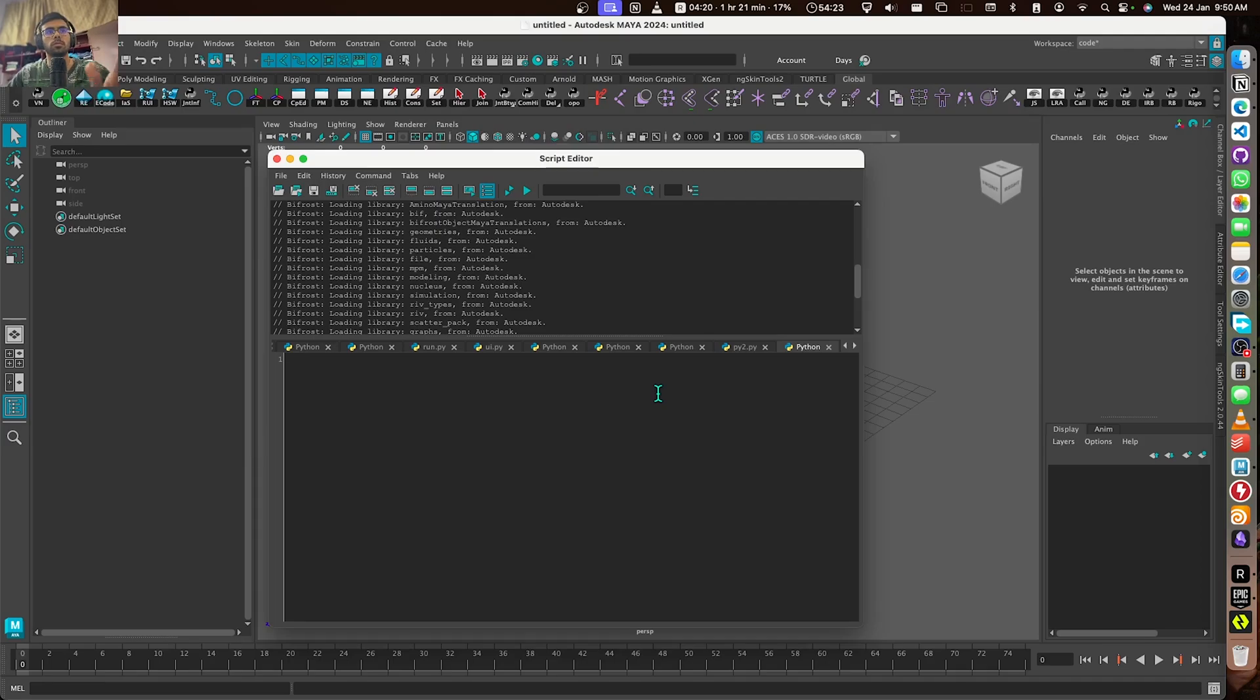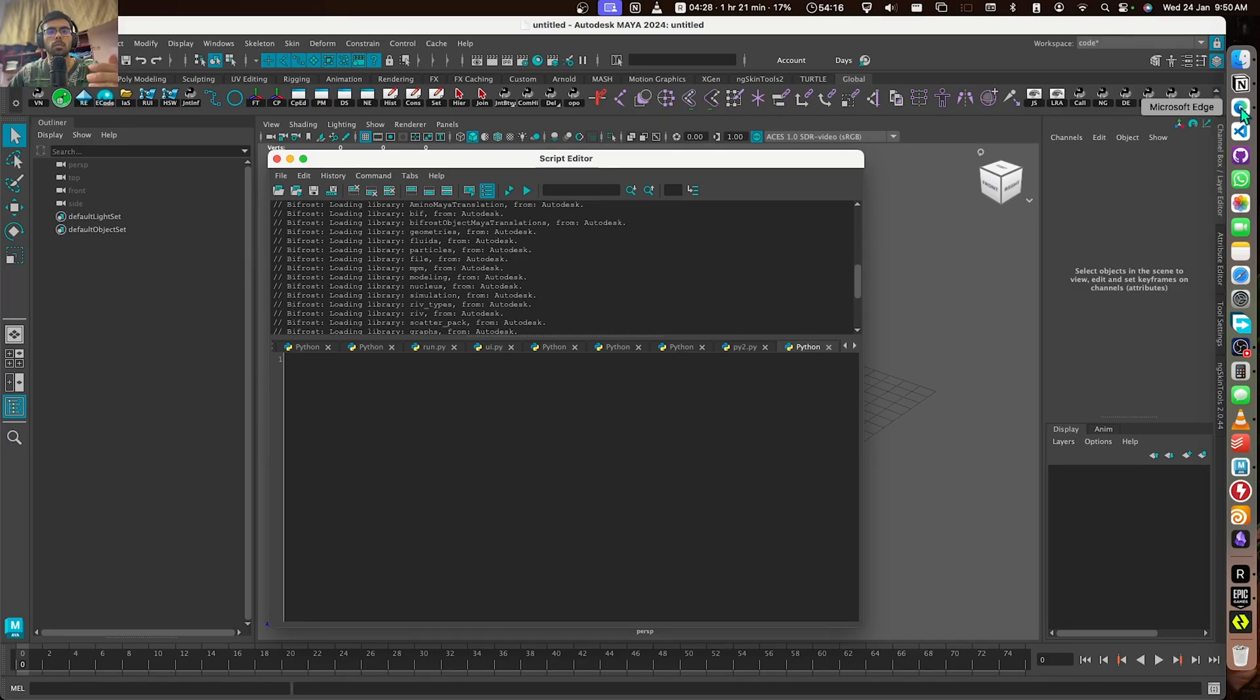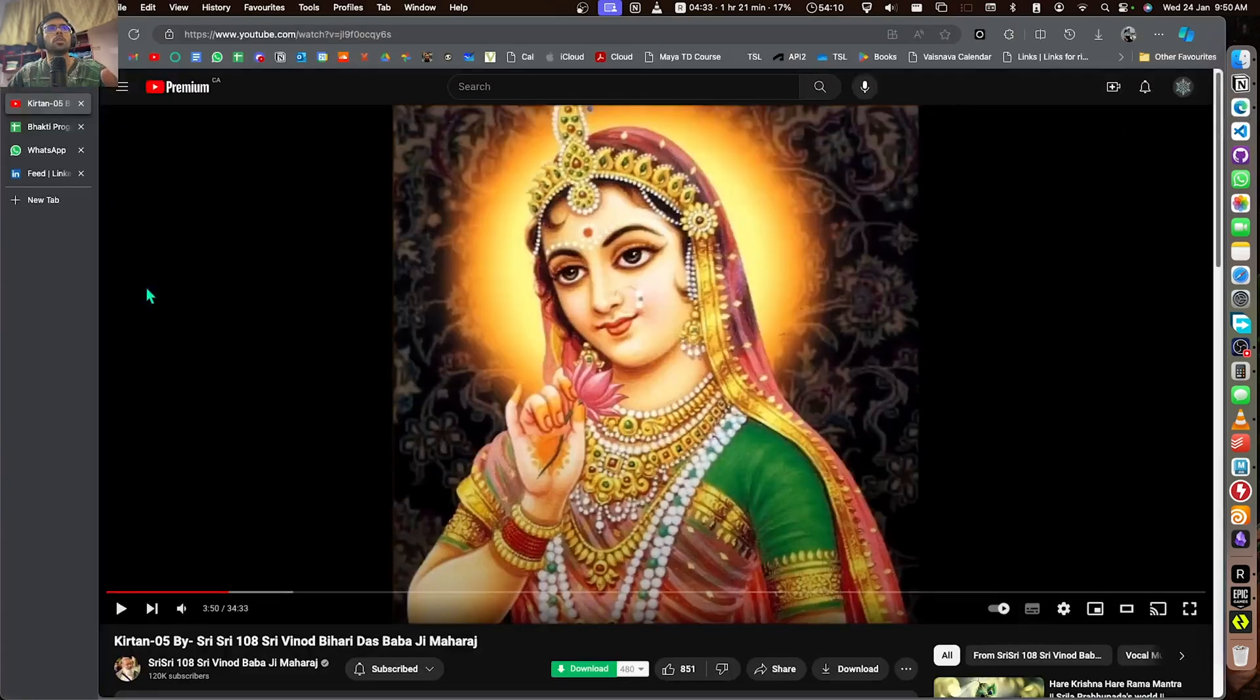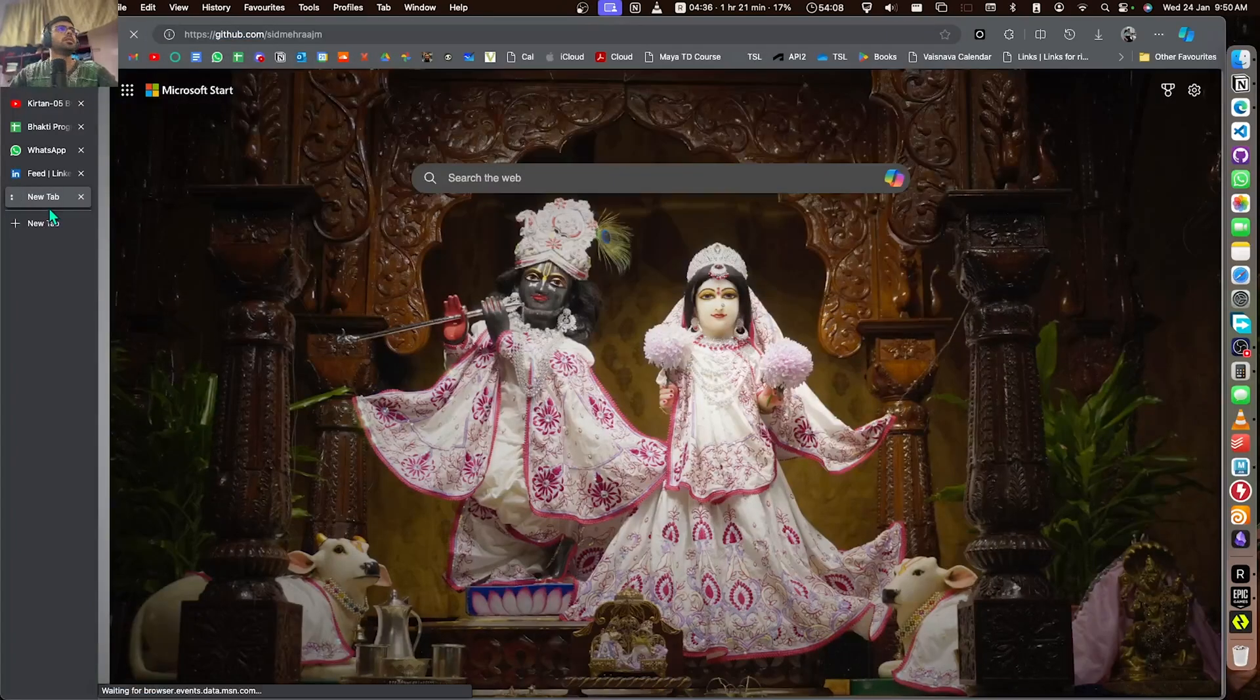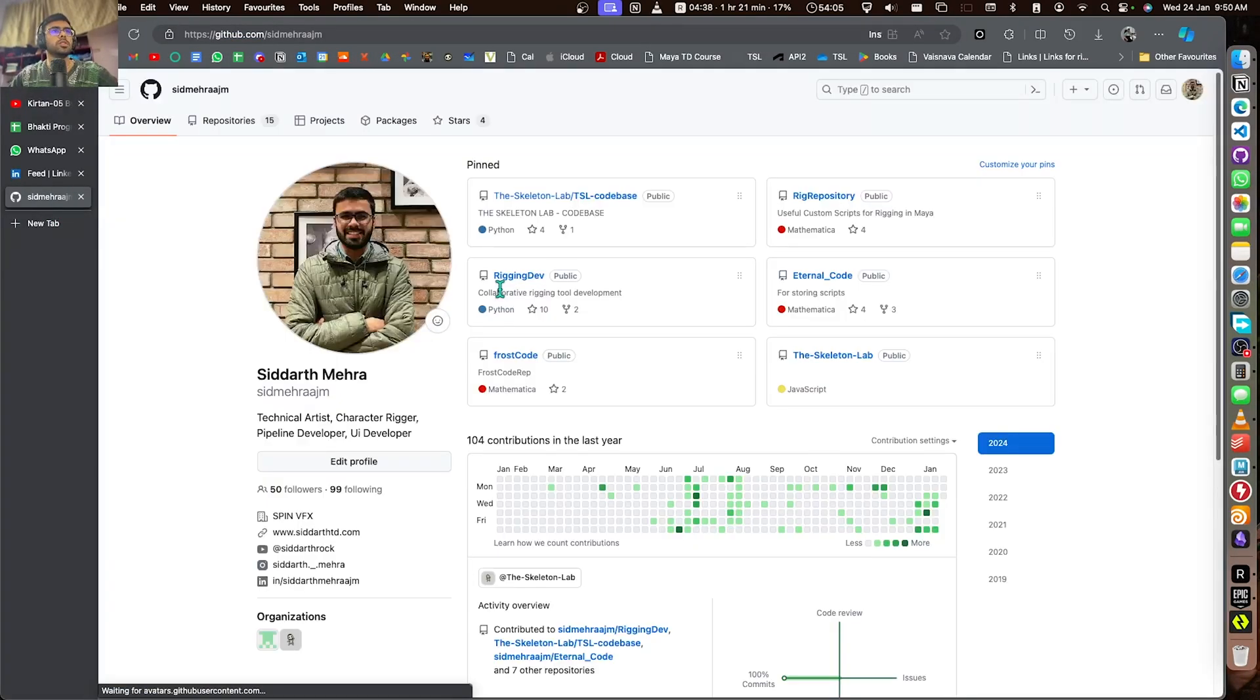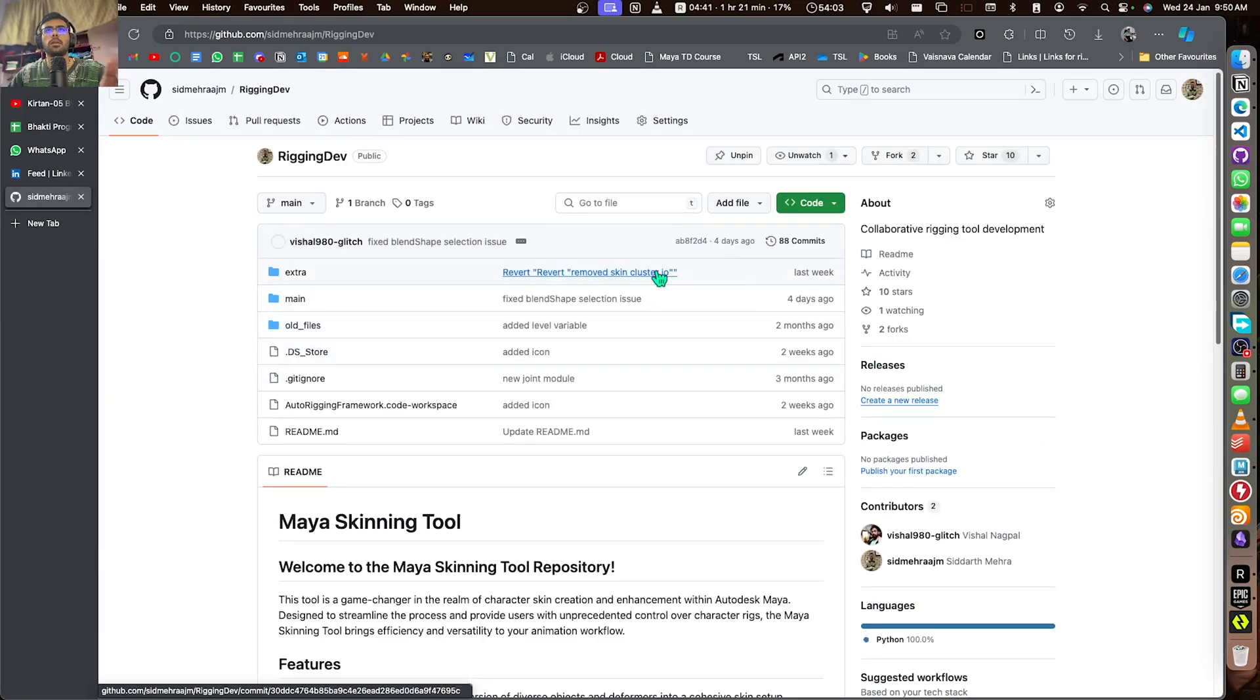Some people had the issue of the black slashes, and some people using versions below Python 3 had issues. So I have also created a new file for Python 2 versions of Maya. Let me show you how you can do that, starting from the original one, then how you can do it for Python 2.